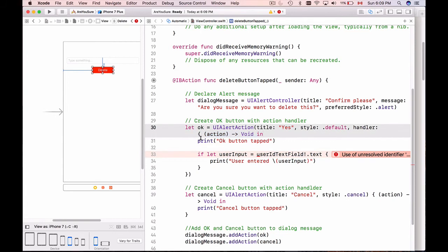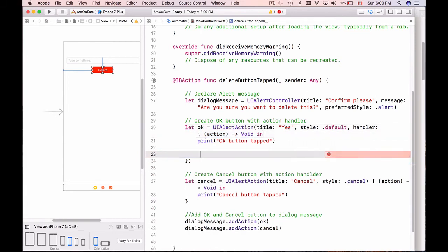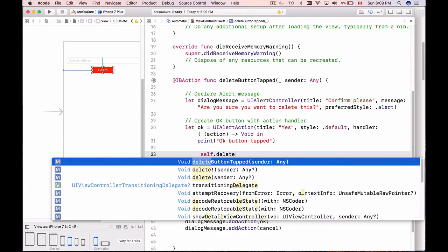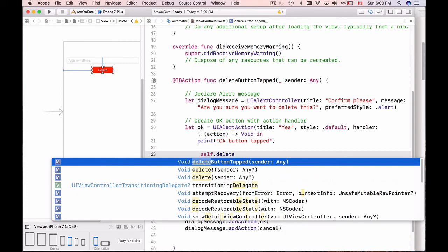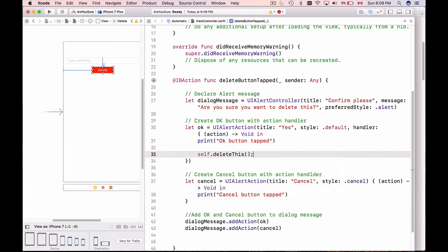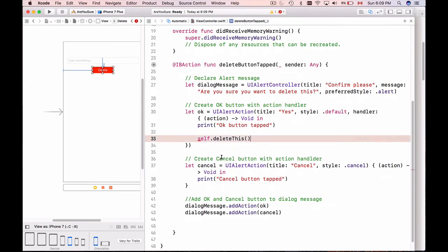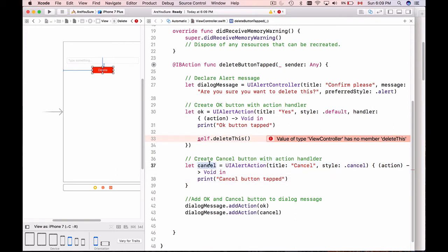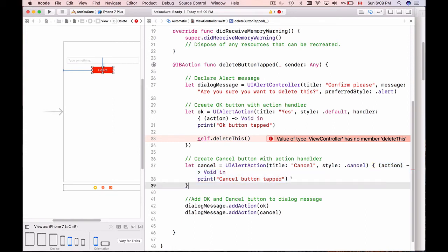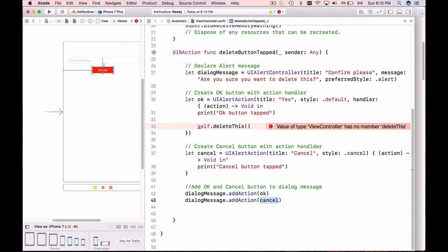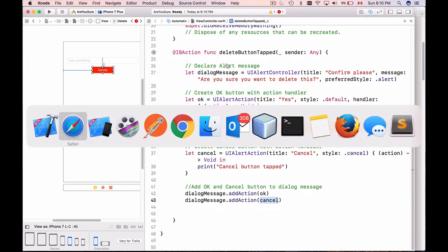Once this button is clicked, the code inside of this curly brackets is triggered. This action void is important - leave it as is. But this text we can delete and we will call a function from this place and that function will be to call a delete - delete this. Let's say 'deleteThis'. We're going to create this function. Then we have cancel button - when cancel button is tapped, code within this curly brackets is triggered and we don't do anything here other than printing 'cancel button tapped'.